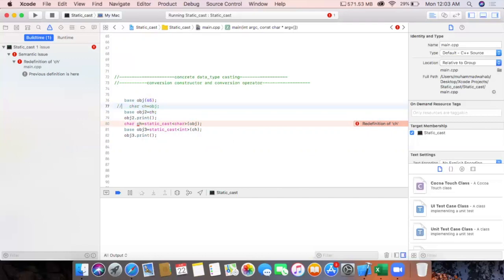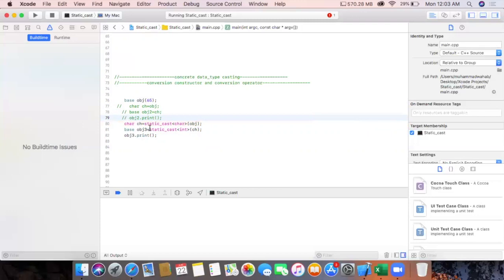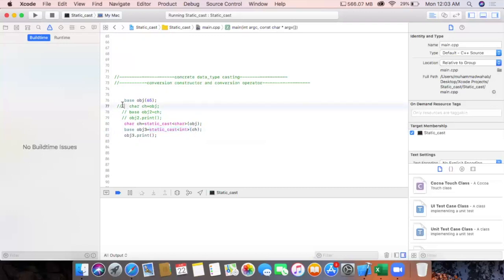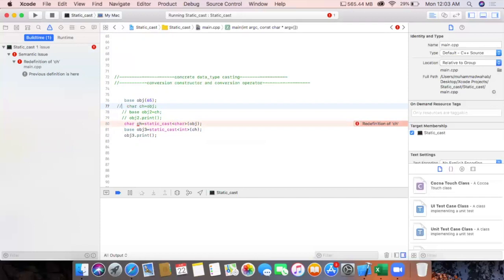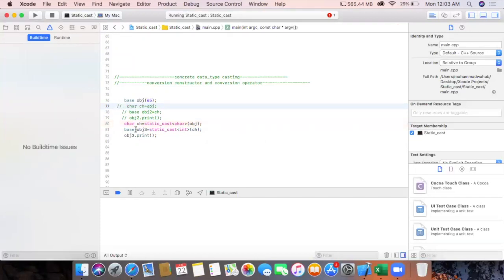If we do explicit casting then you may understand what is going on — these codes are easier to understand. We know that we are converting one object into a concrete data type, and then a character variable receives the value returned by this object. Here we are explicitly writing static_cast to cast a character variable into an integer value, which is then assigned to the parameterized constructor of the base class, and the value will be printed.